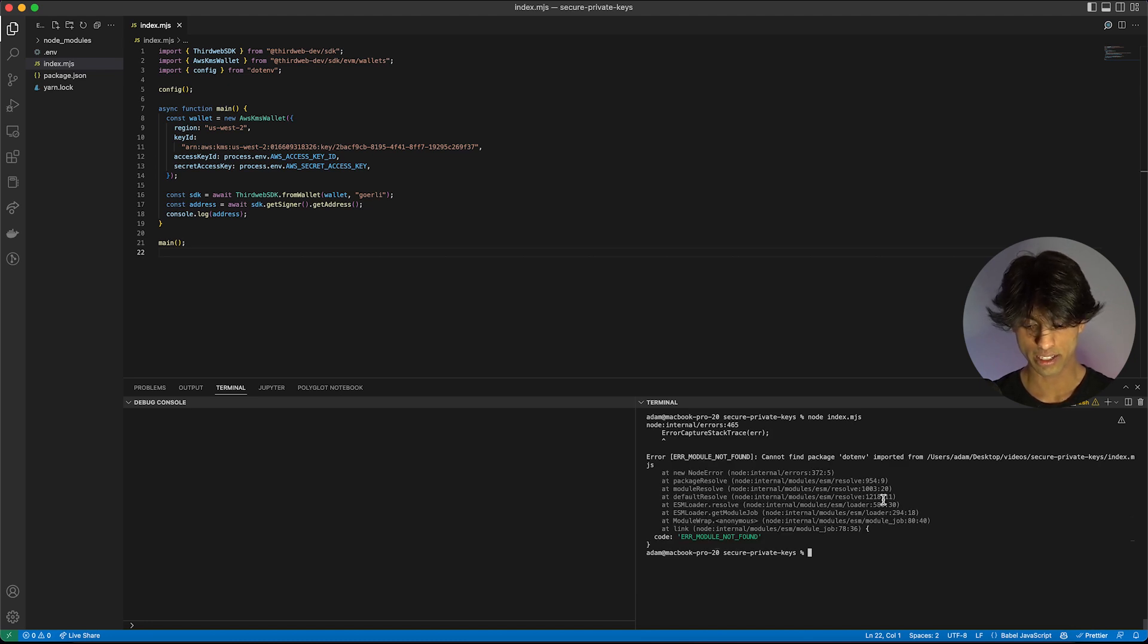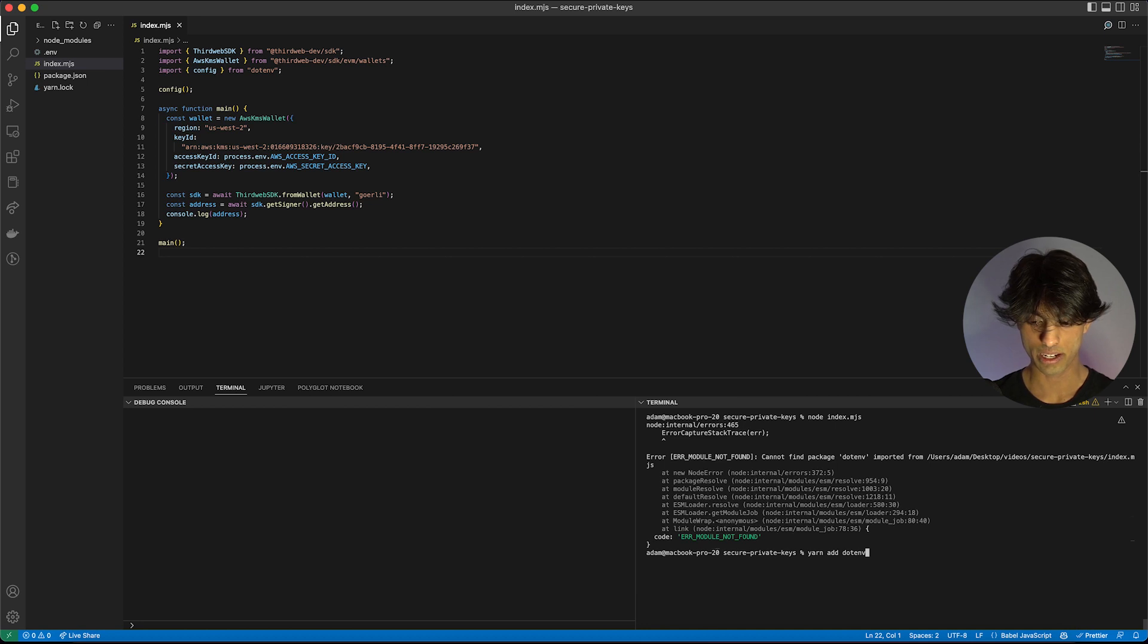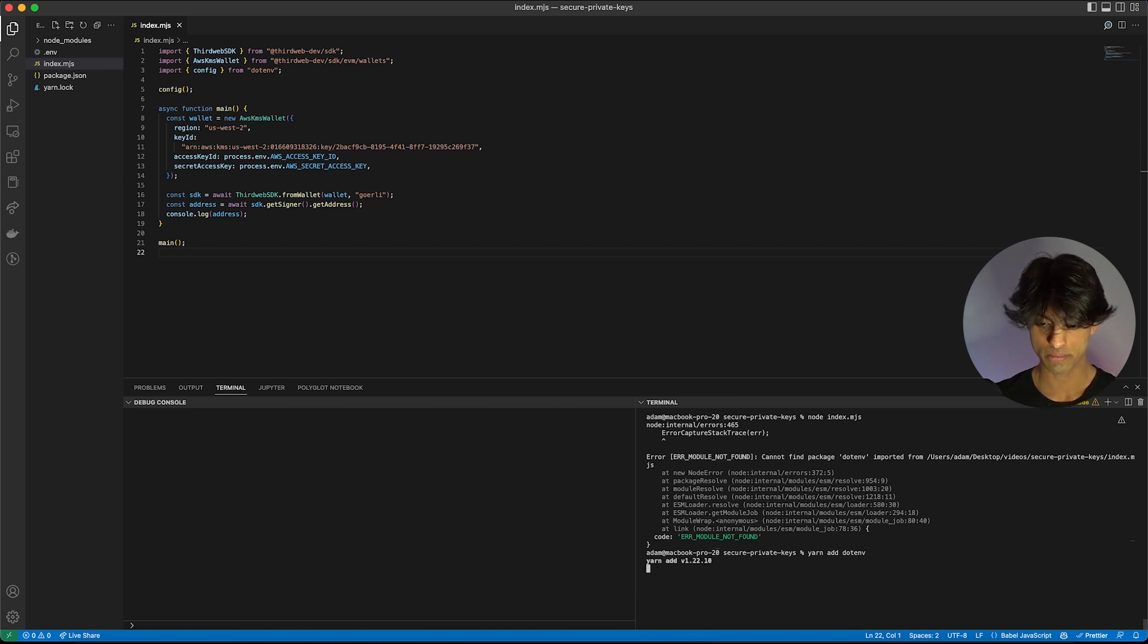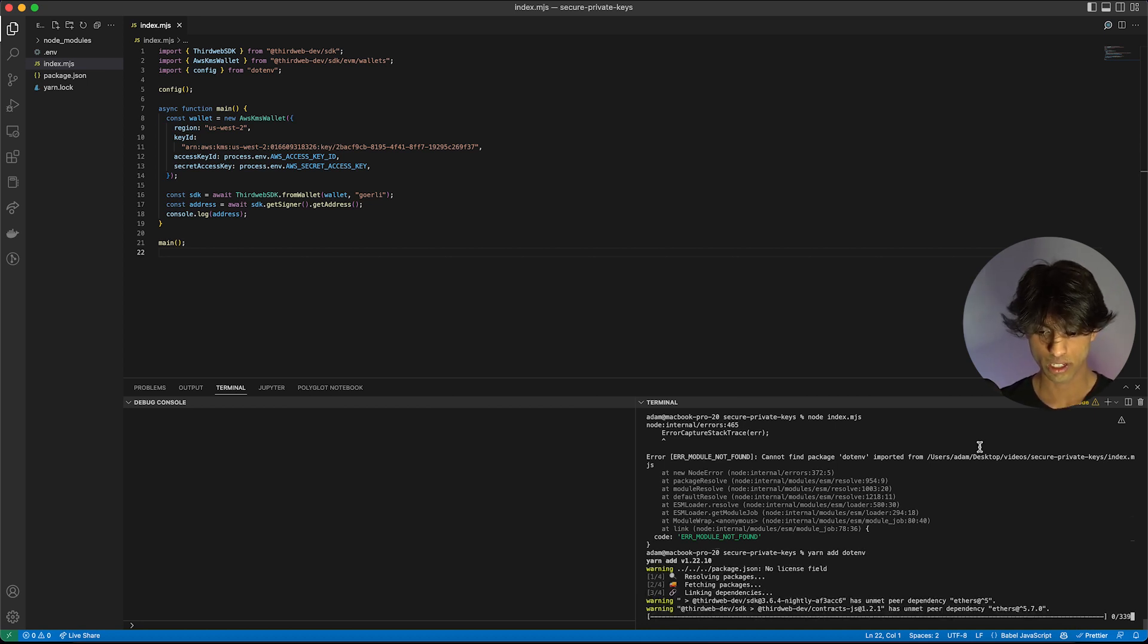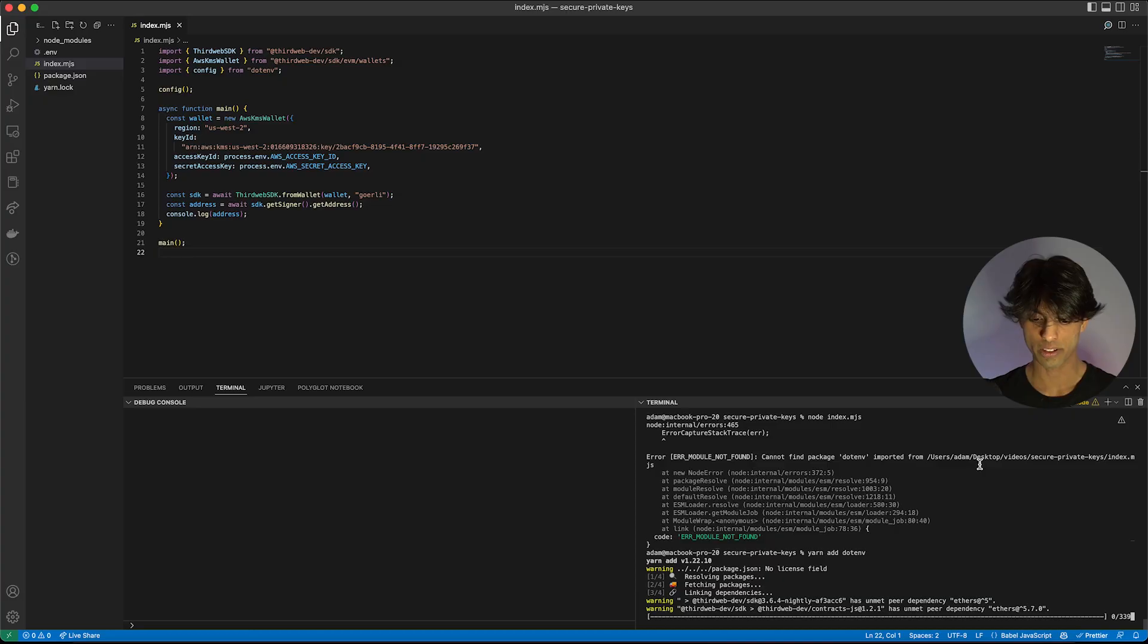I'm just going to do node index.mjs. The last thing which I forgot to do is actually added the dot env package. So I'm going to do that with this function. We'll just wait for that and come back when it's done.